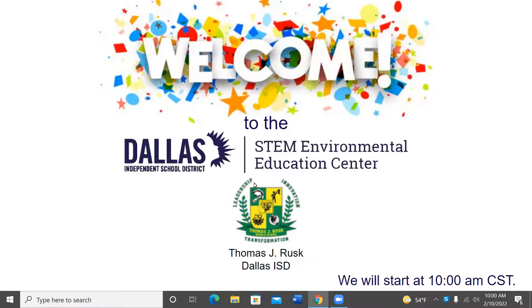Welcome to the Dallas Independent School District STEM Environmental Education Center virtual field trip. A very special welcome to Thomas J. Russ. Thank you for joining us on this beautiful winter morning.